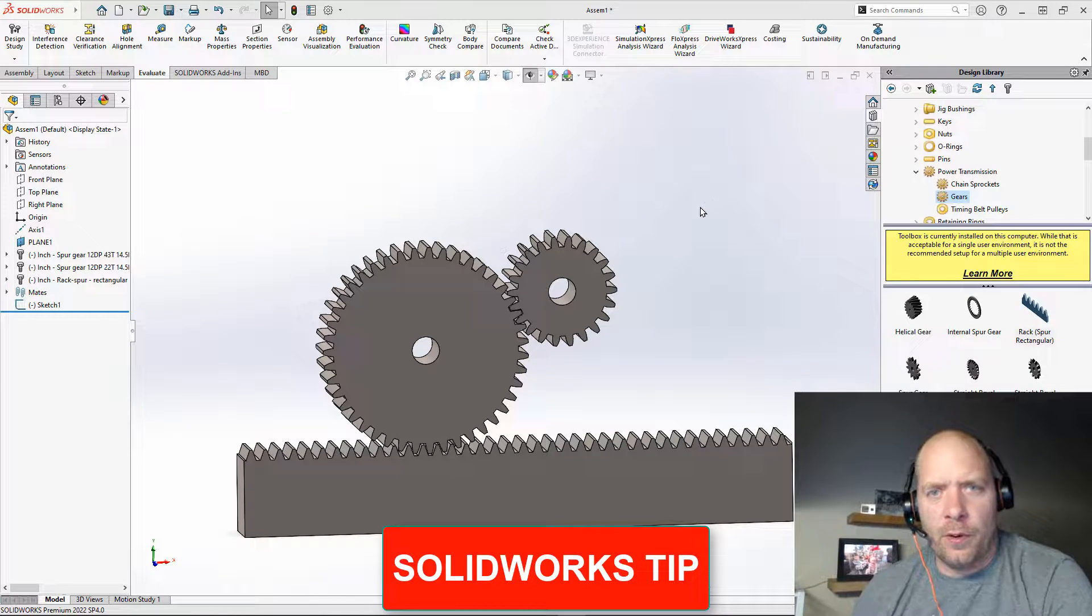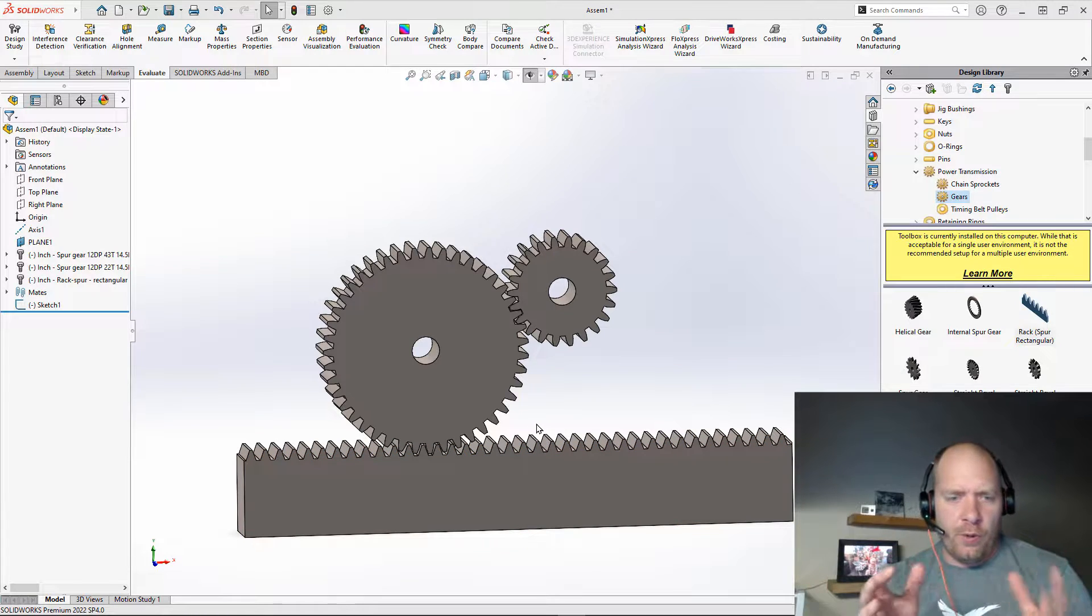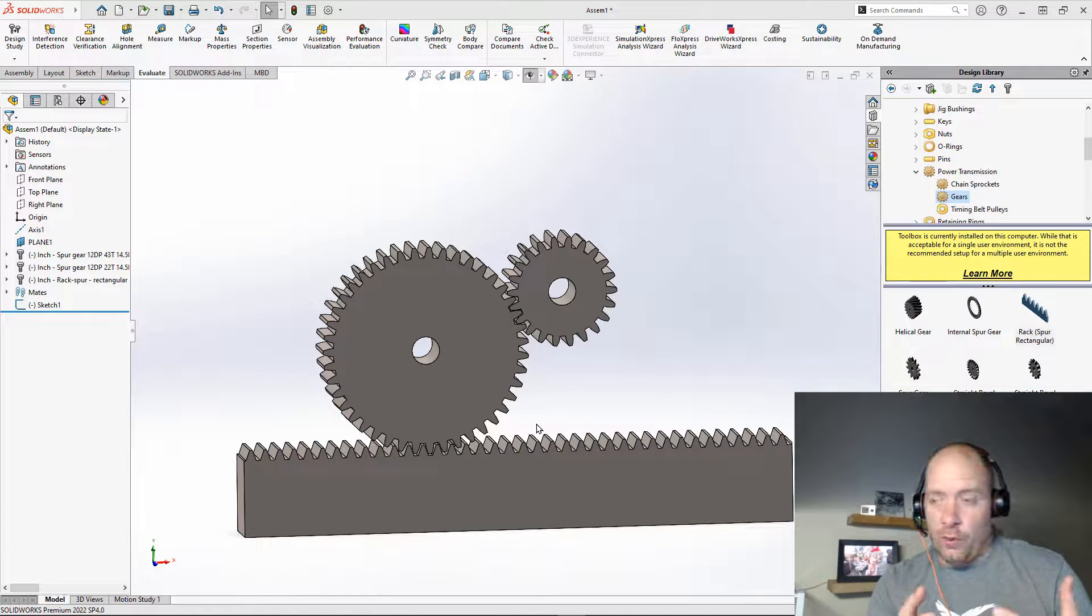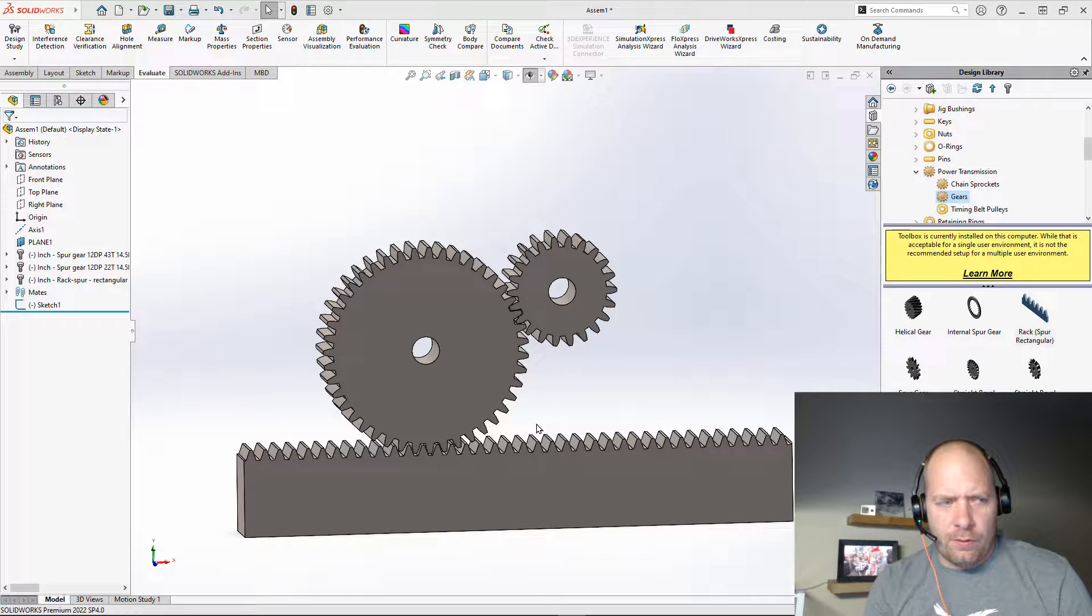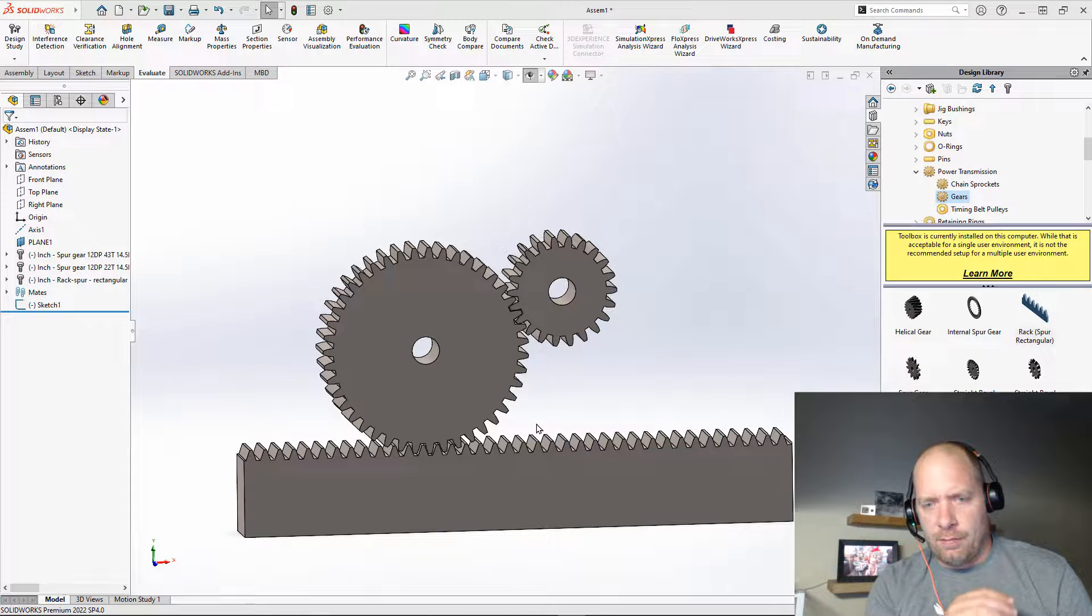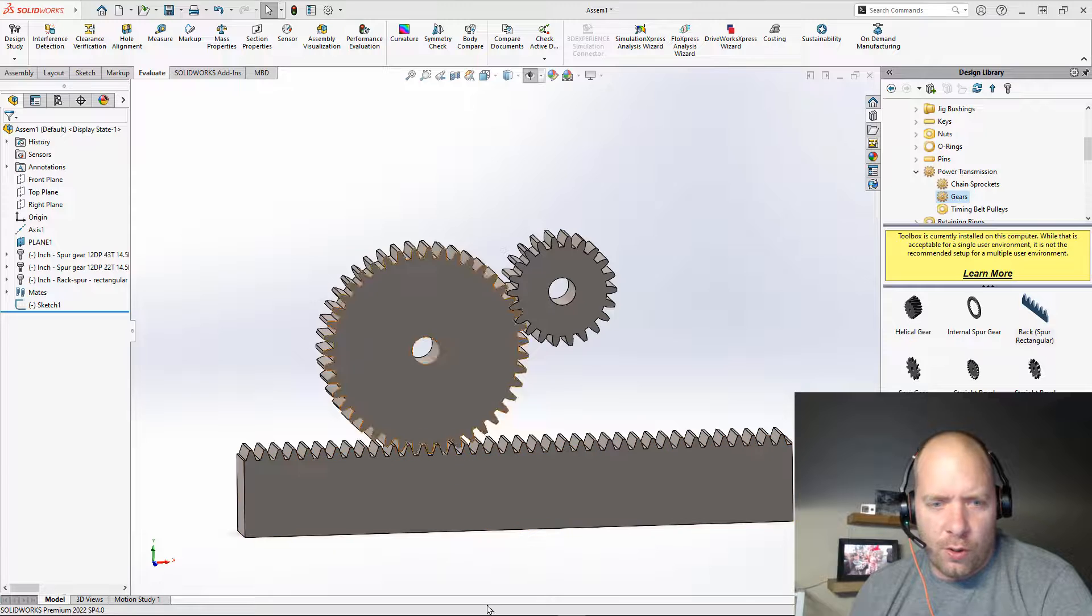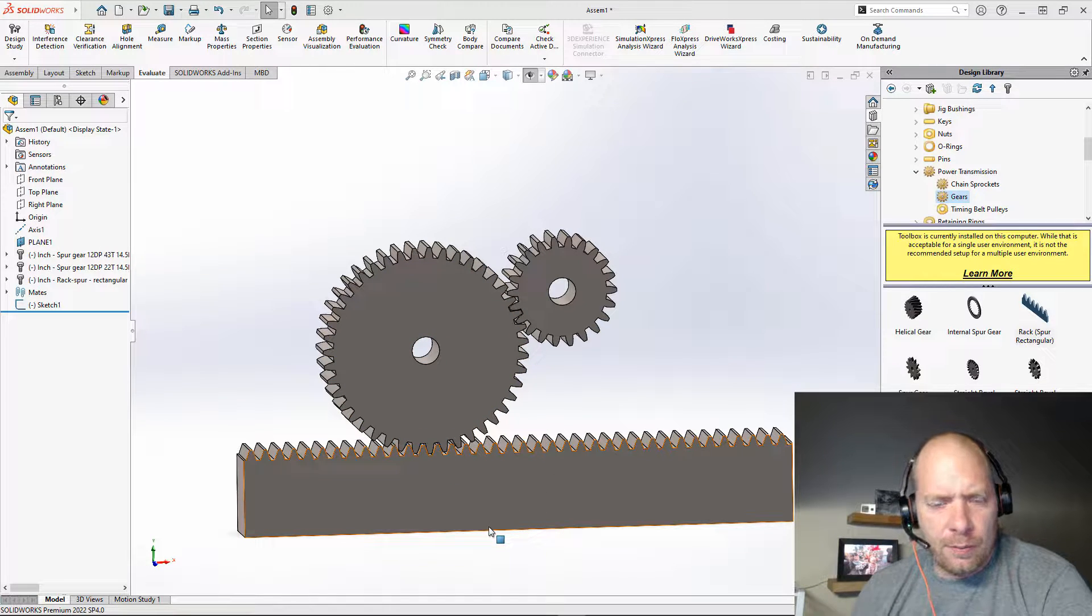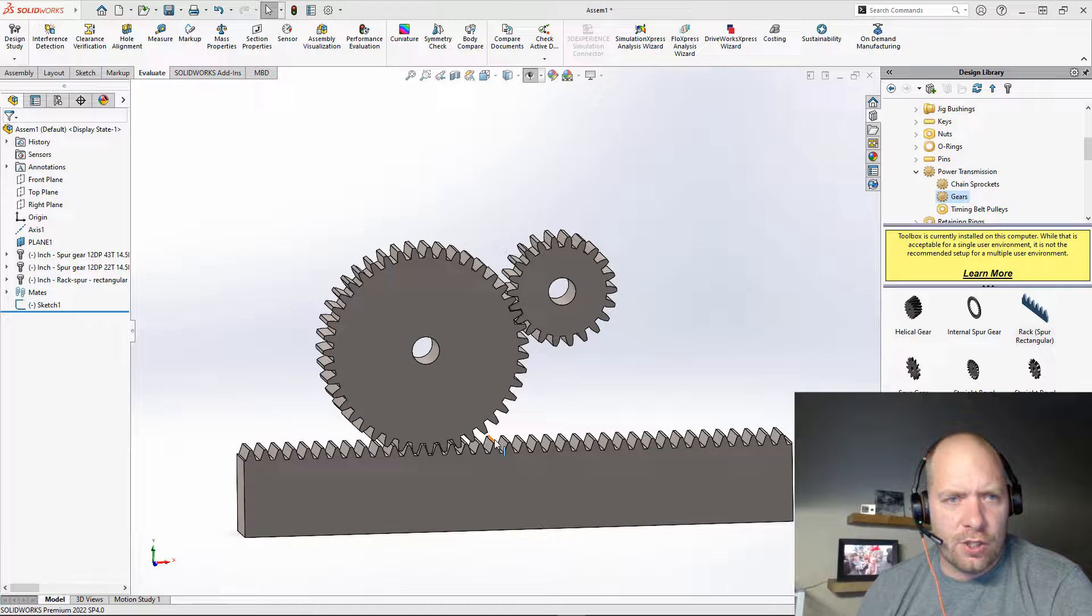All right, guys. So here's one you might not be aware of. If I want to actually make these components move like they normally would in real life, usually we think about putting mates in here, like maybe a gear mate to get the ratio or a rack and pinion mate, something like that. But that's not the only way to make these things actually interact with each other.